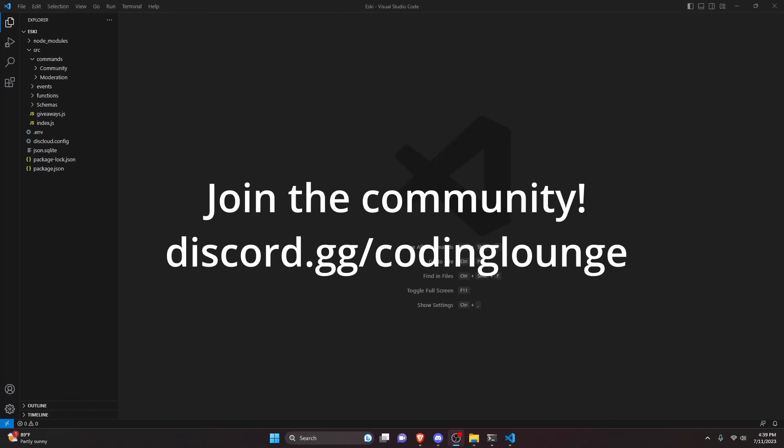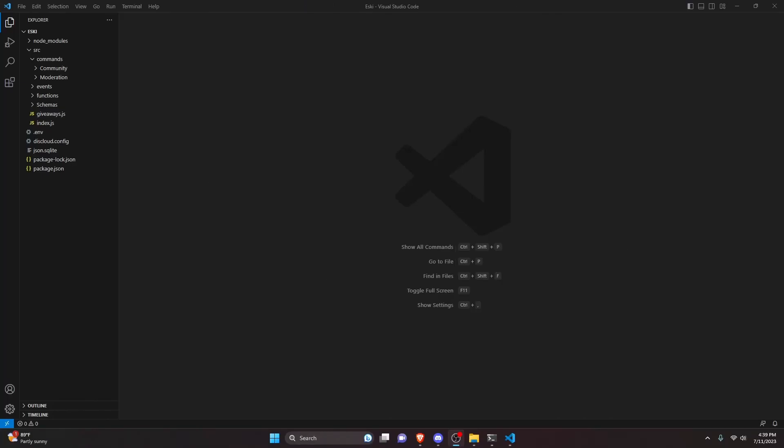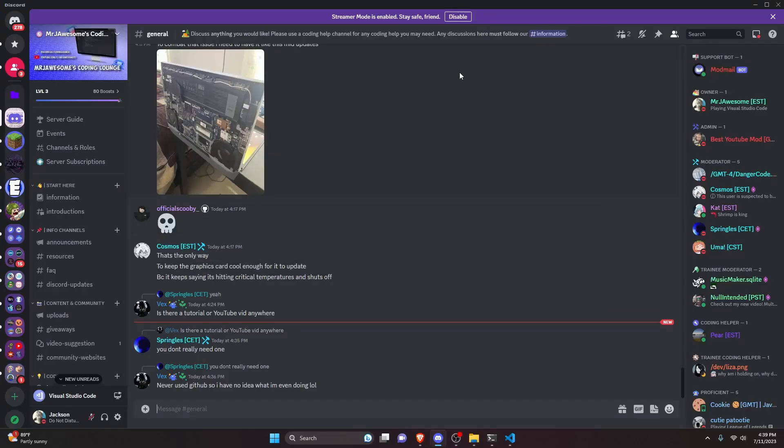This is how you can make a role info command for your Discord.js version 14 bot, so let's go ahead and get started.